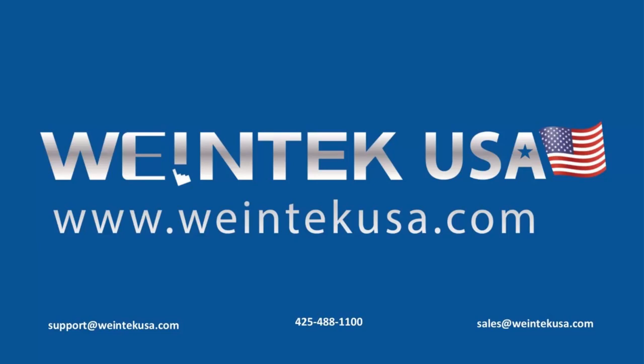For more information, you can visit us at WintechUSA.com or subscribe to our YouTube page, where we will cover more technical tutorials.